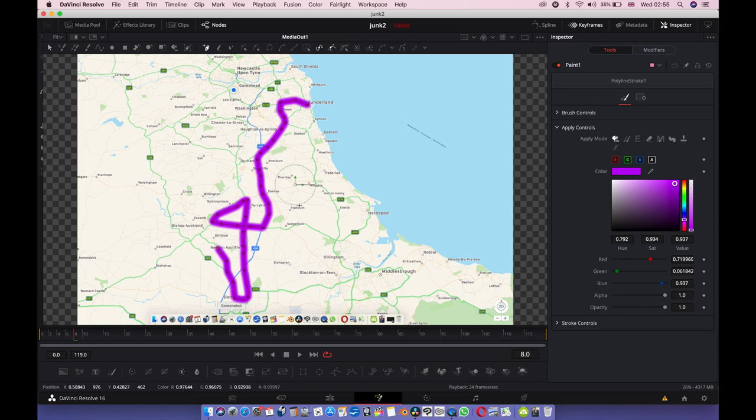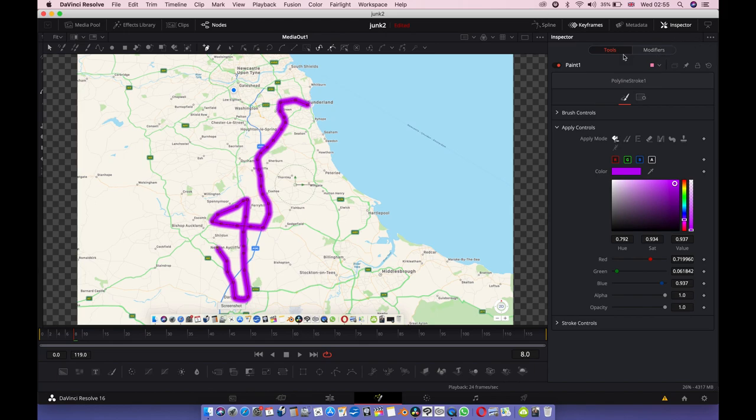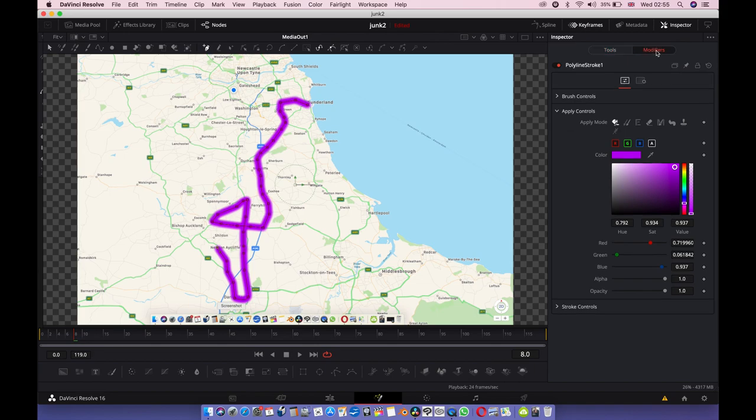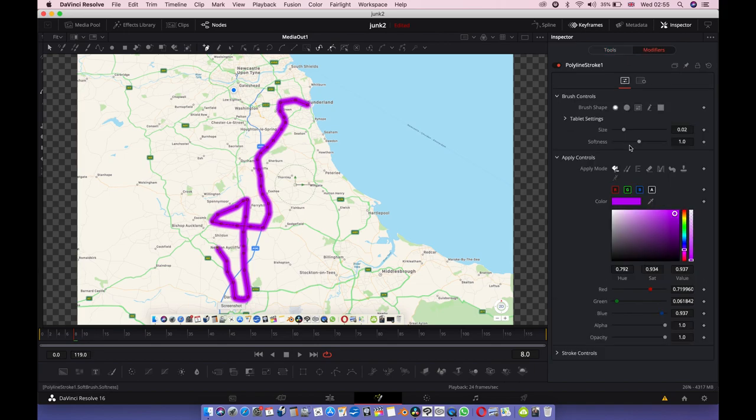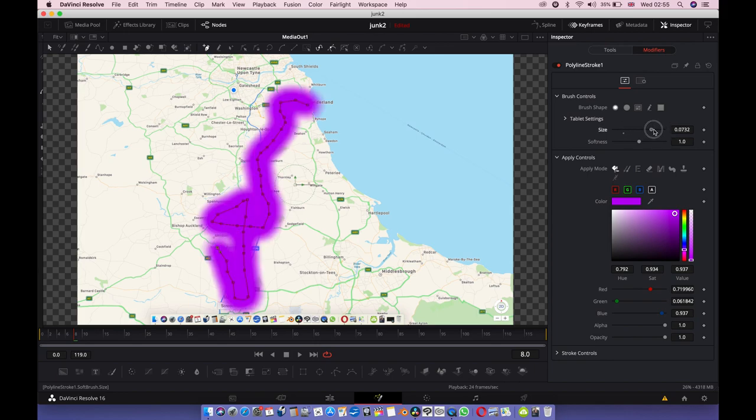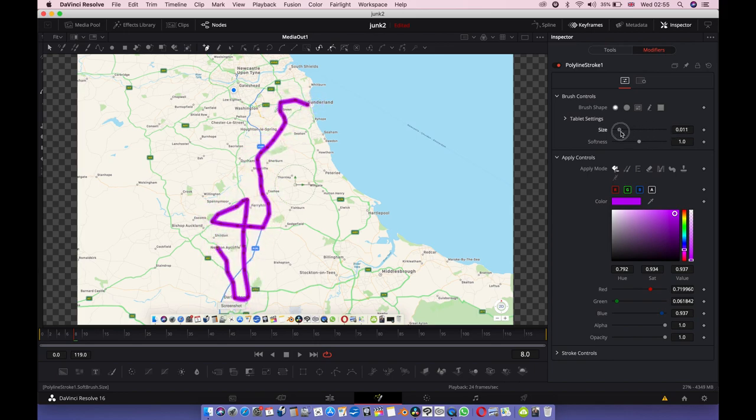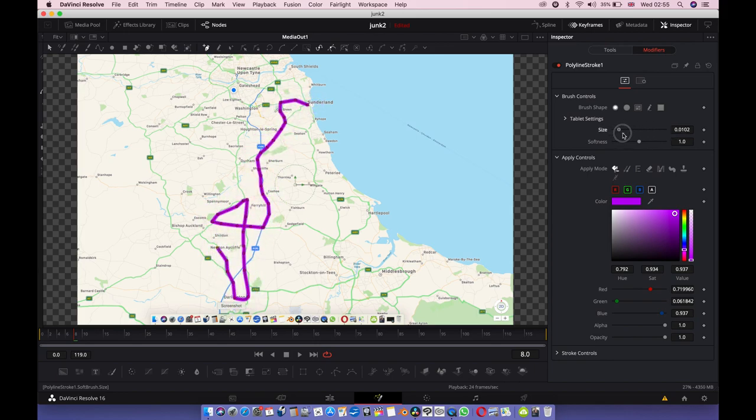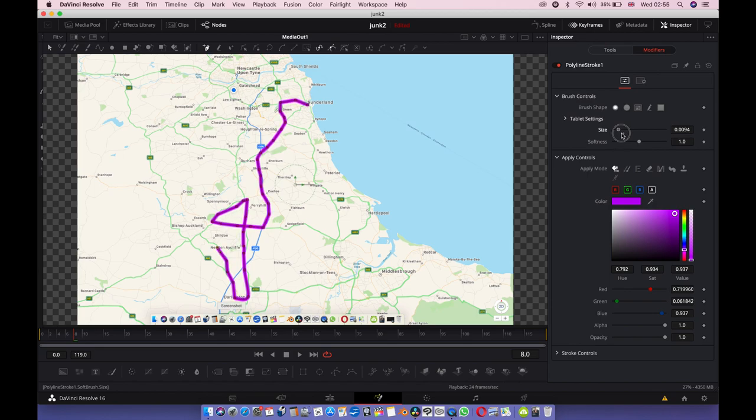It looks pretty hideous, so we're going to go to modifiers because we're going to modify this line. Click on modifier, which is on the top here. Modifier brush controls, you can adjust how fat and how thin this is. I think that looks about right to me.